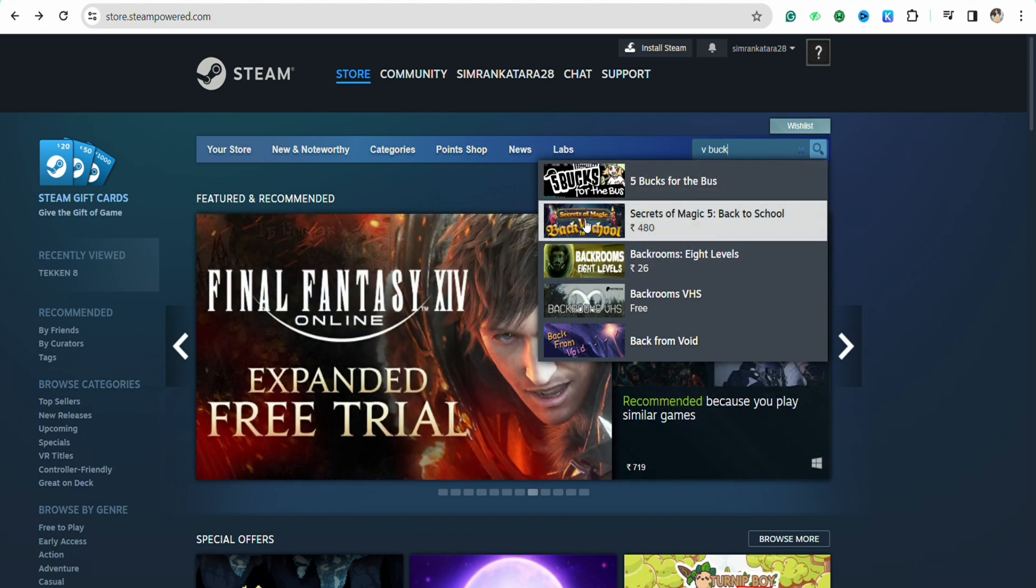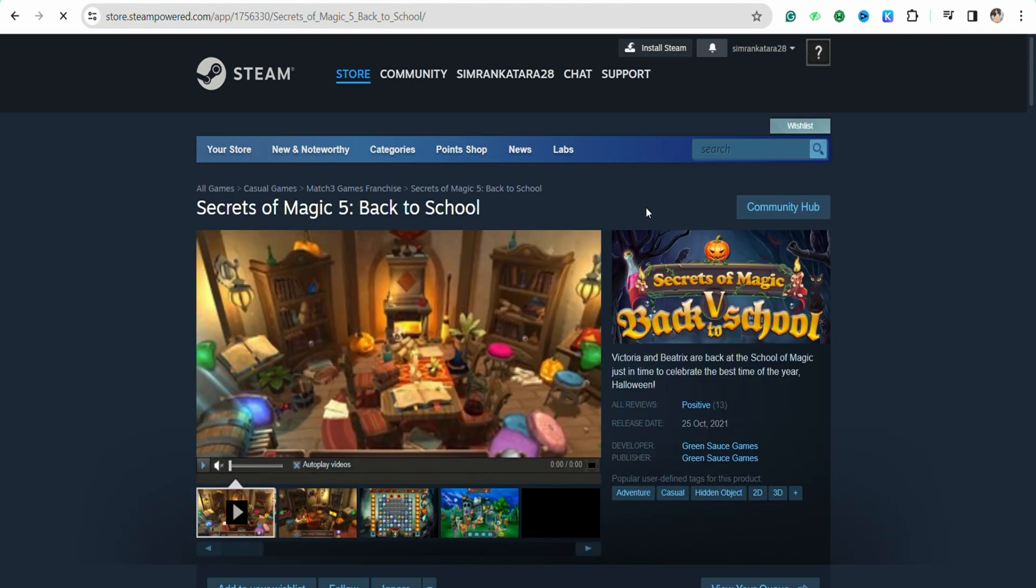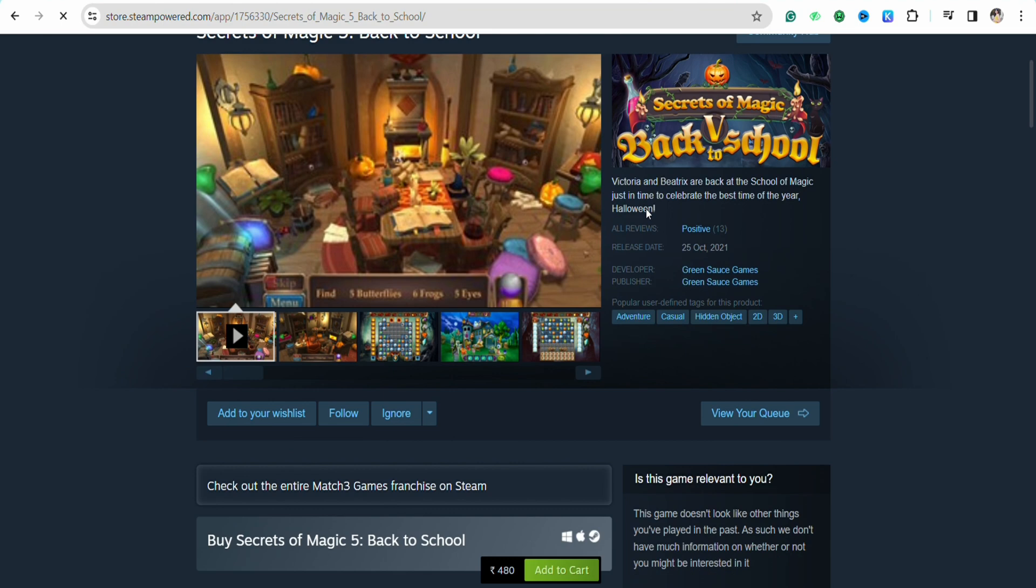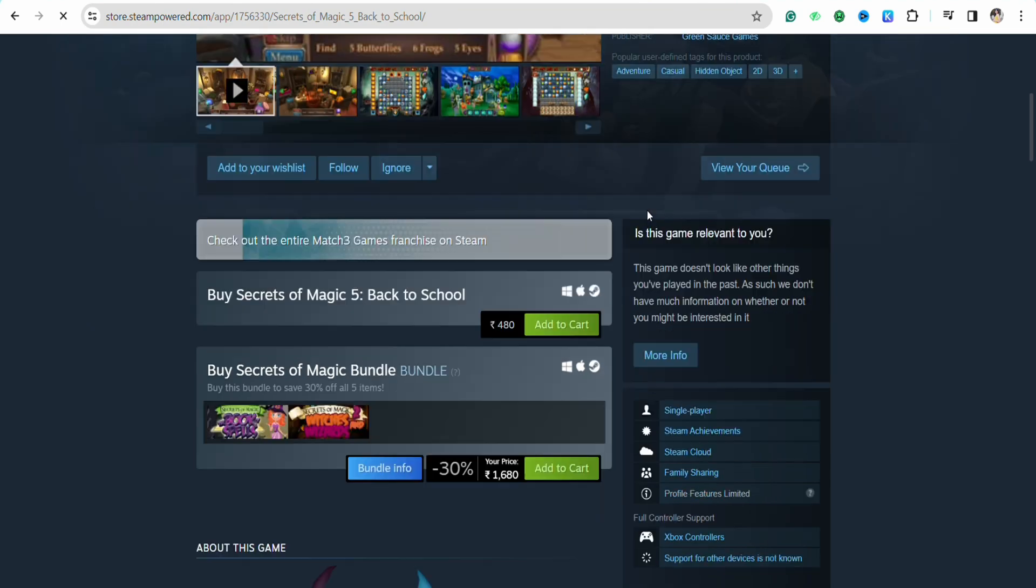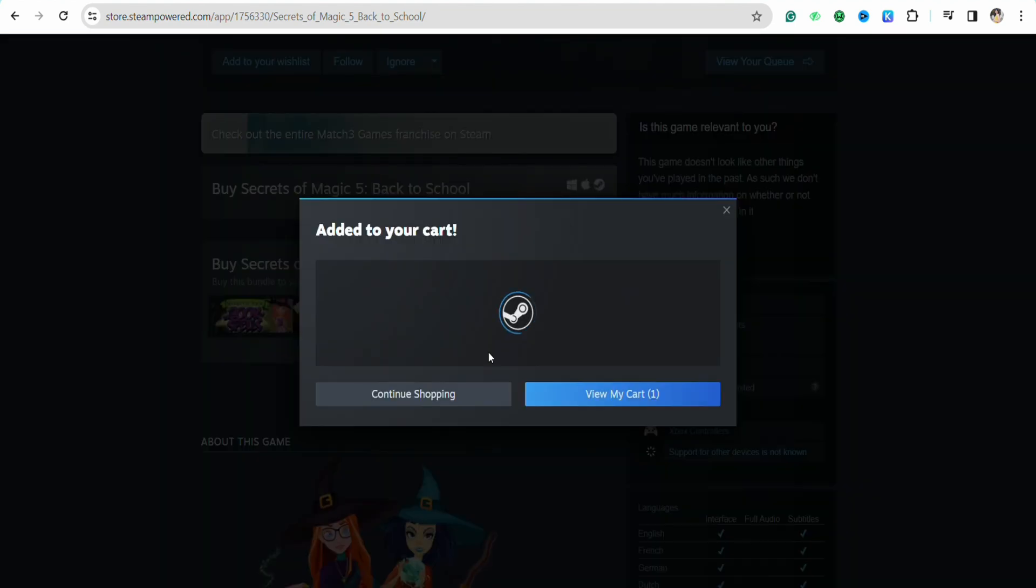After that, scroll down and click on add to cart and put that product into your cart.